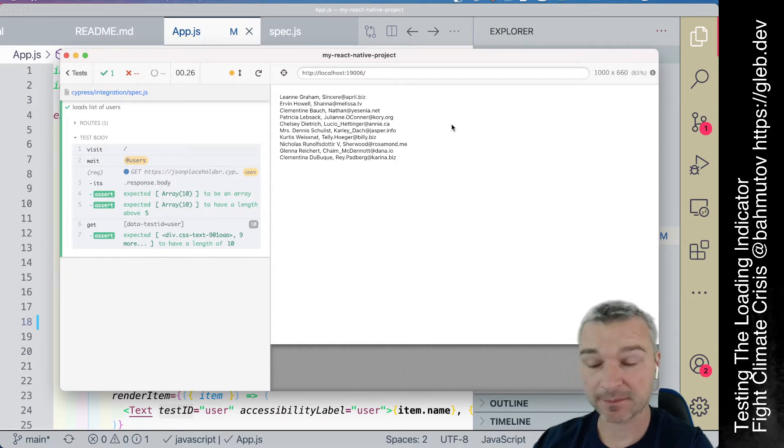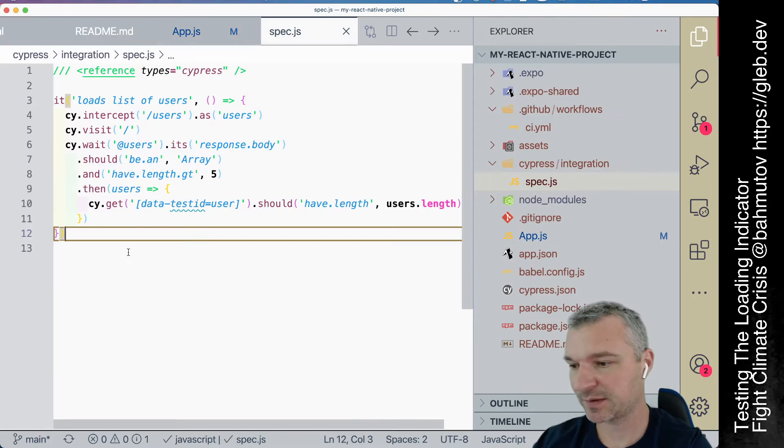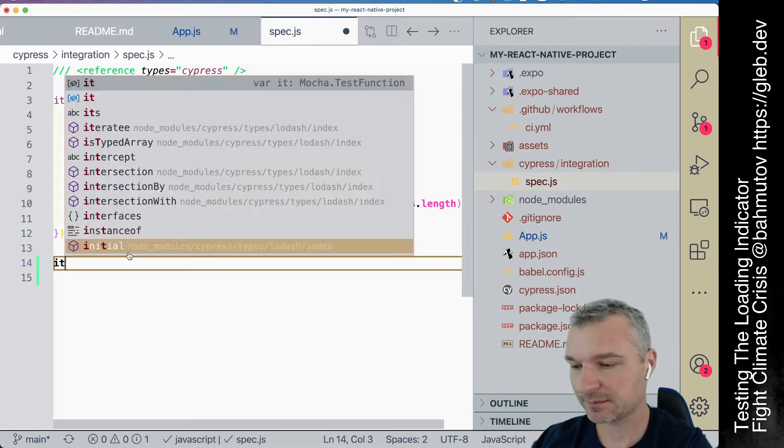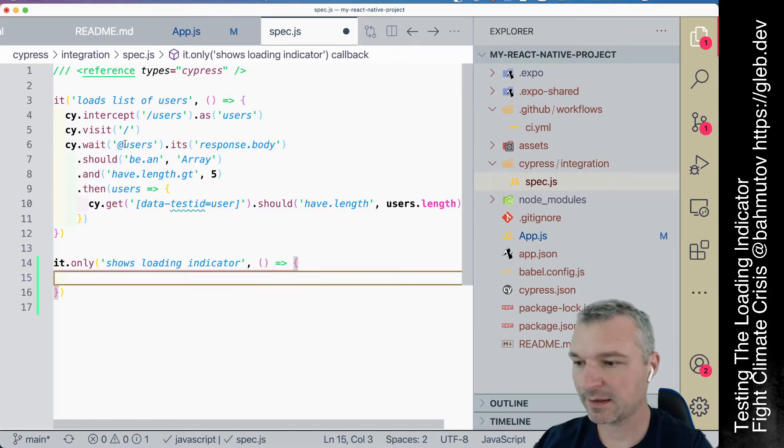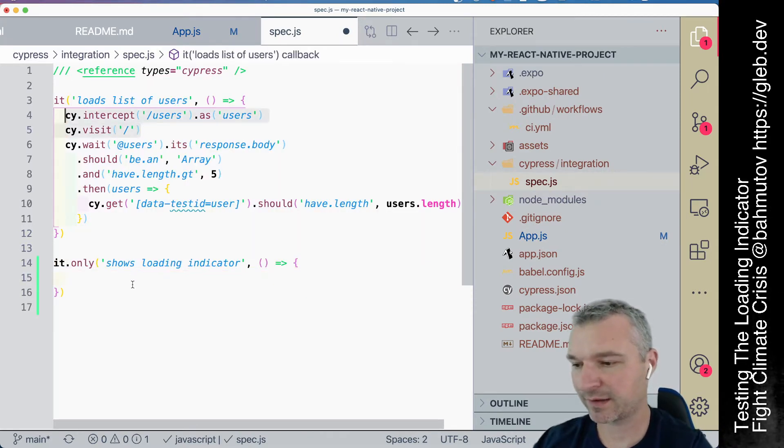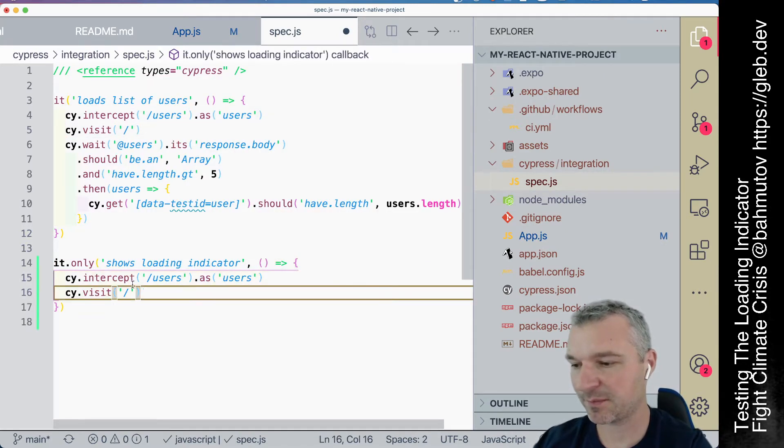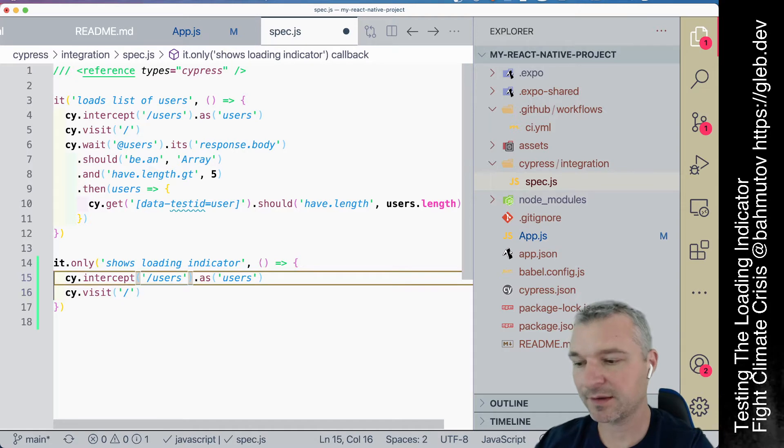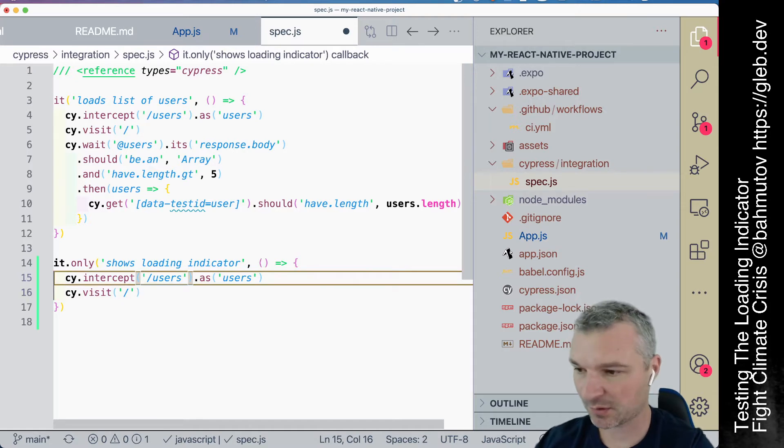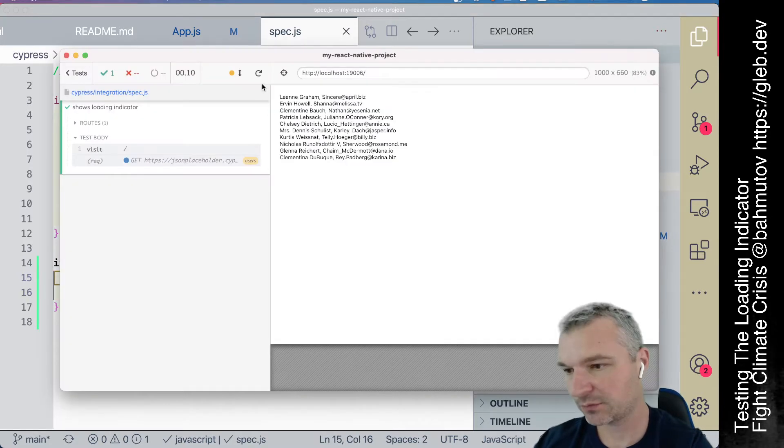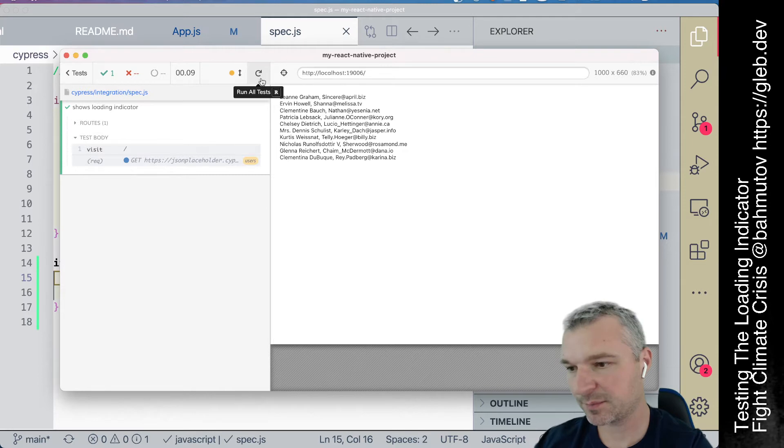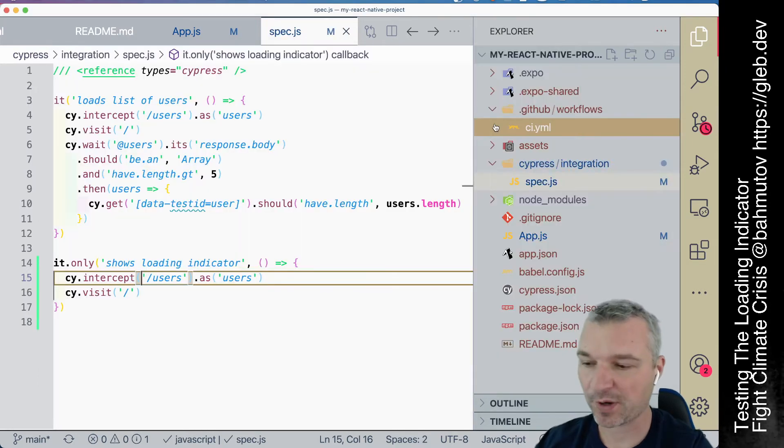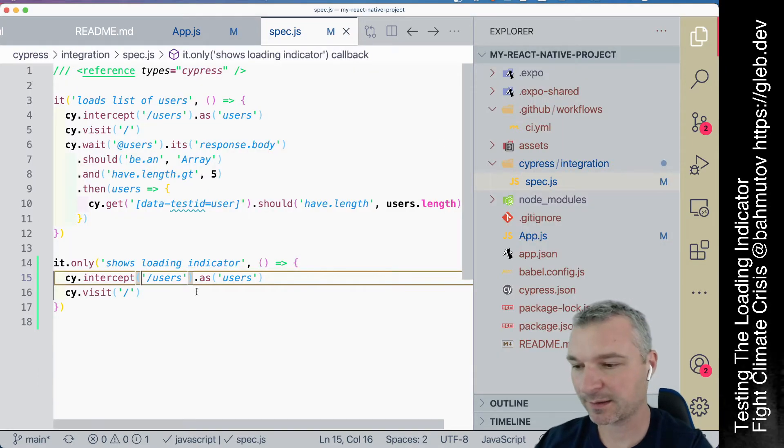We can, so let's test this. I'm gonna start a new test. Again, before I execute the visit command, I intercept the user's call. Well, we are spying on it, but it happens by going to the server way too quickly.